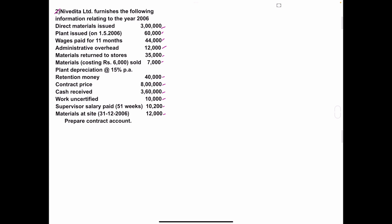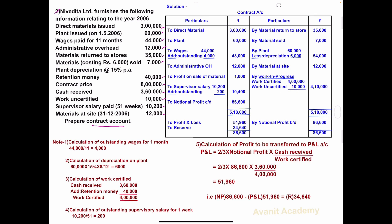On the basis of this information, we have to prepare the contract account. Let's start the solution. Heading: Contract Account. Columns: Particulars, Rupees on both debit and credit sides.